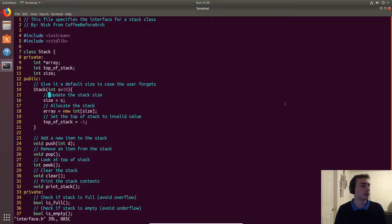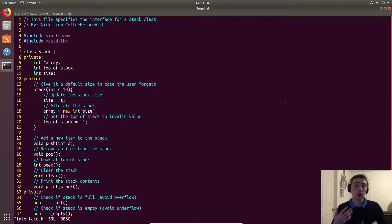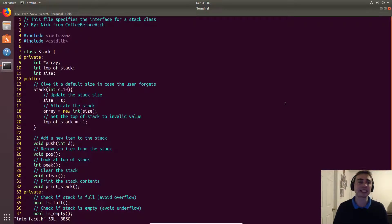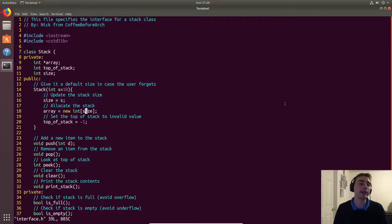In the constructor, we set size equal to the parameter passed in, create a new array allocating memory on the heap — an integer array of that size — and then set top of stack equal to negative one. We do this because when the stack is empty there's nothing to index into, and zero would be a valid entry, so negative one signals no valid data.